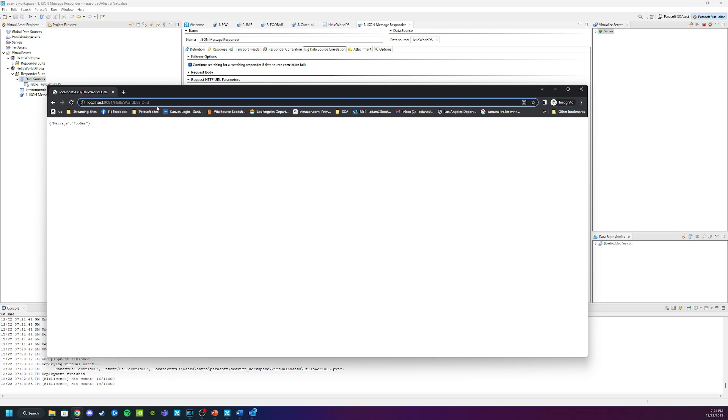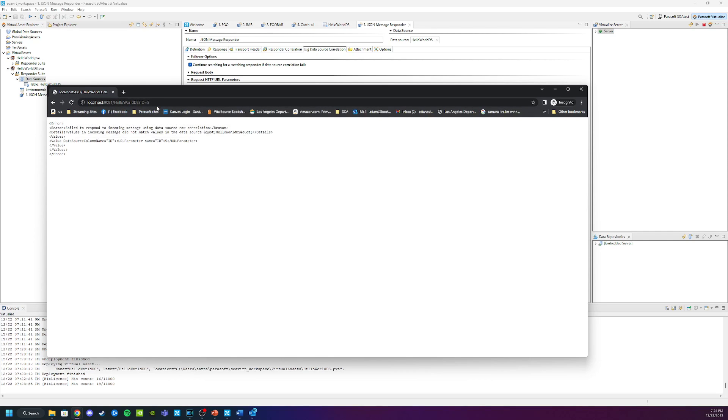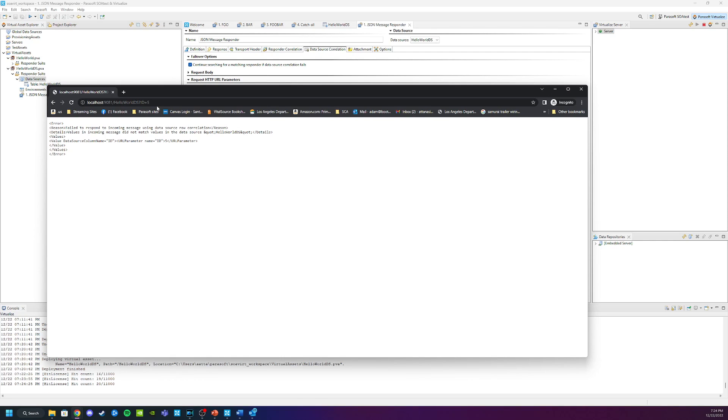But just like in my last video, if we had a situation where the ID is let's say 5, there was no responder that can handle that correlation. We have a very similar situation here. My data source only has 1, 2, or 3. So if I put a 5 in, what's going to happen? Well, you can see like before, it's giving us an error. It's telling us that there is no value in the data source that can respond to 5.